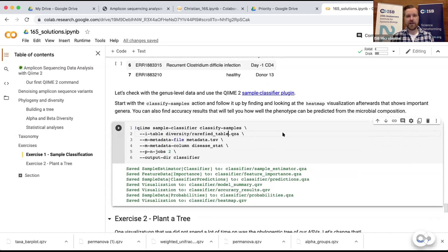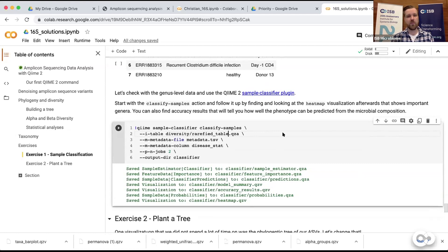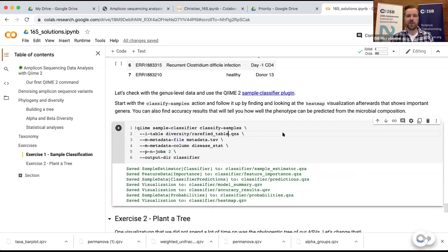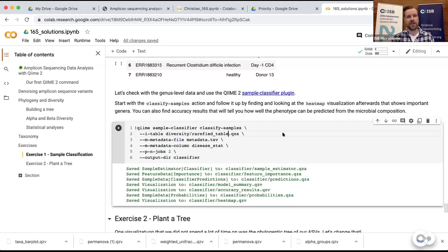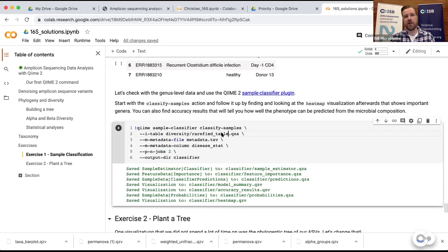Rarefied basically means that you sub-sampled each of the samples so they have exactly the same number of reads, which has advantages and disadvantages. The obvious advantage is that now every single sample contains exactly the same total number of reads, so you remove the effect of library size. But if you rarefied everything to 10,000 reads and you had 100,000 reads in a sample, you're only analyzing 10,000 of the 100,000 reads, so you lose some data.